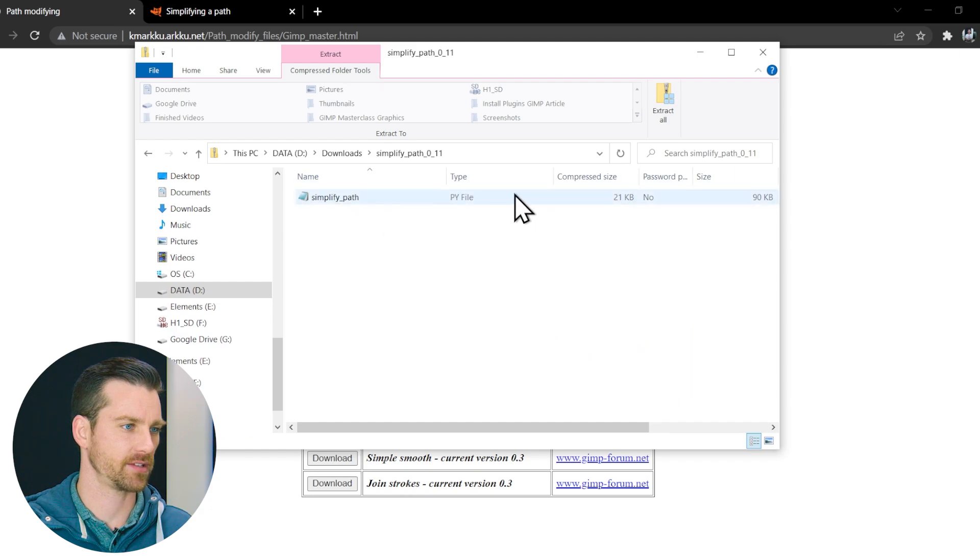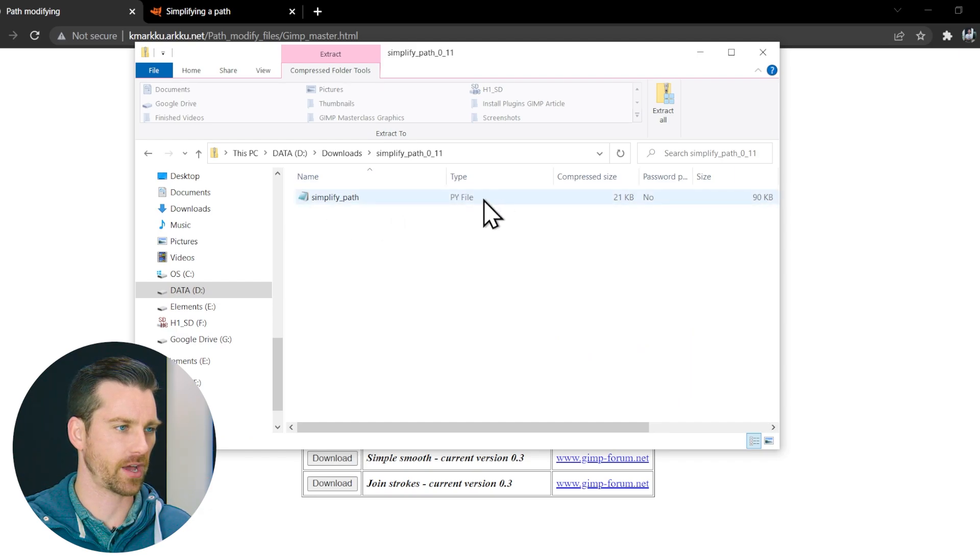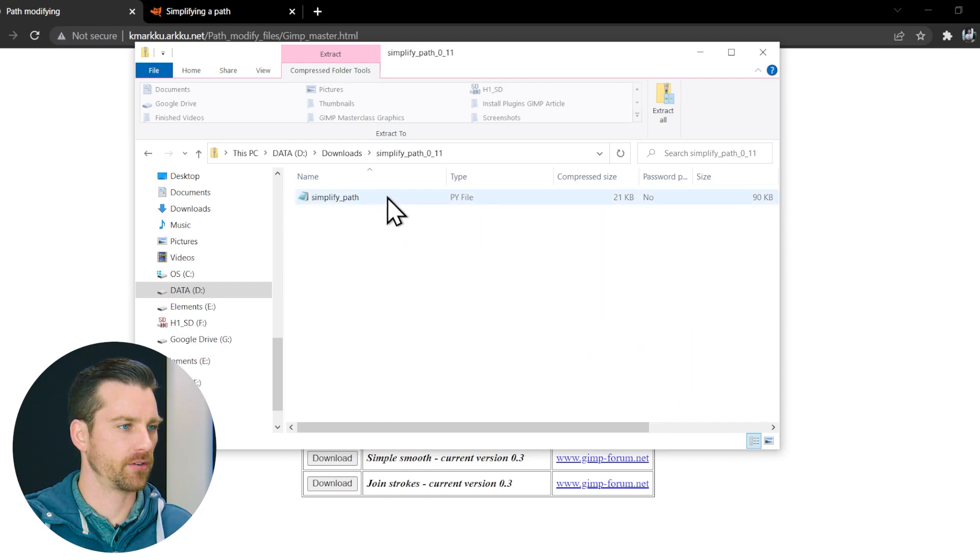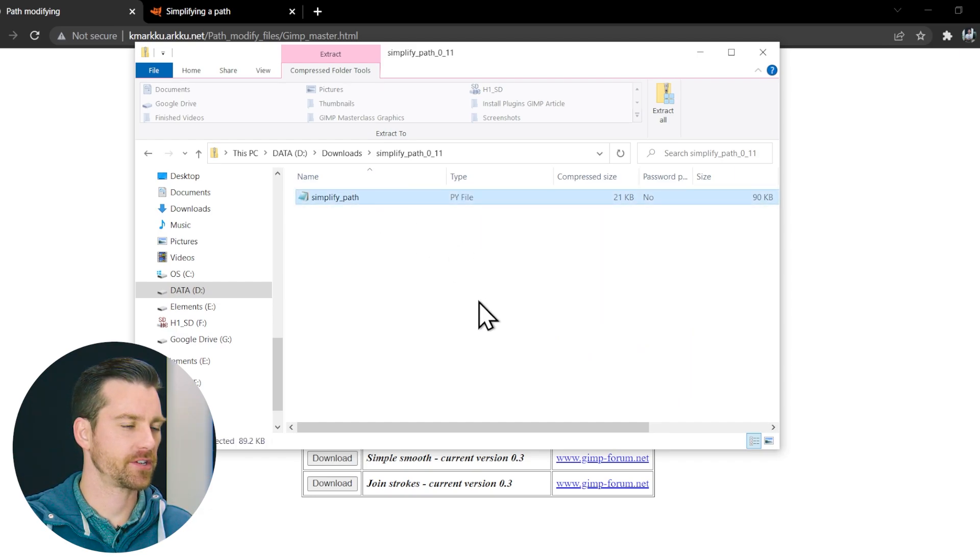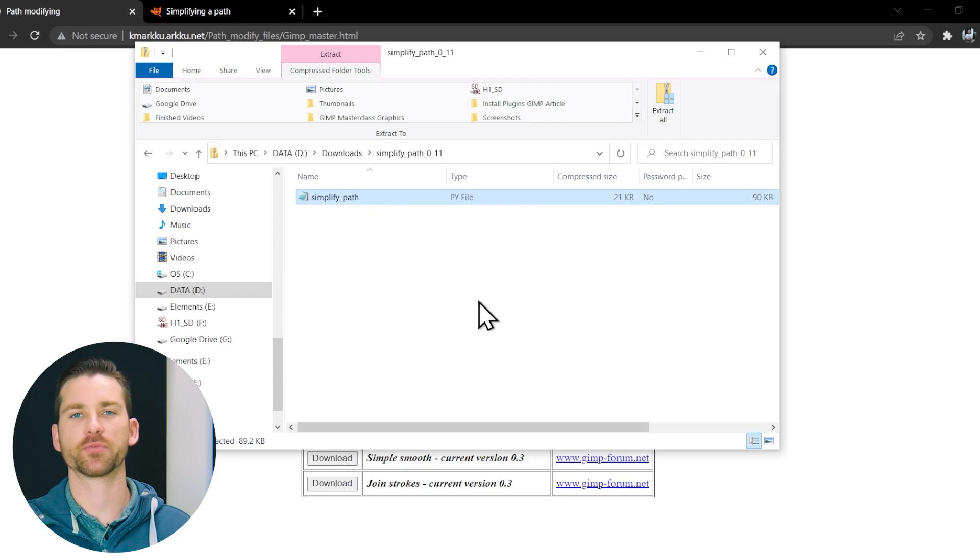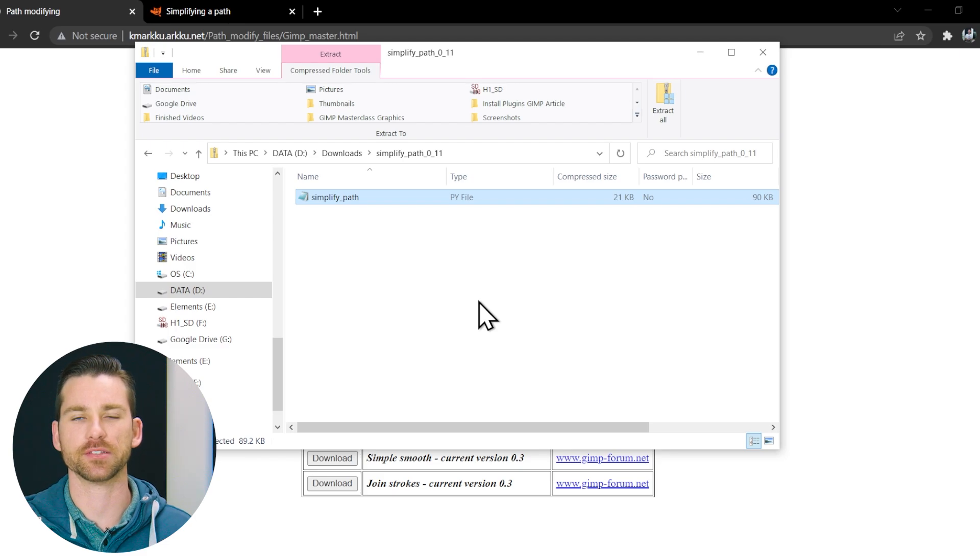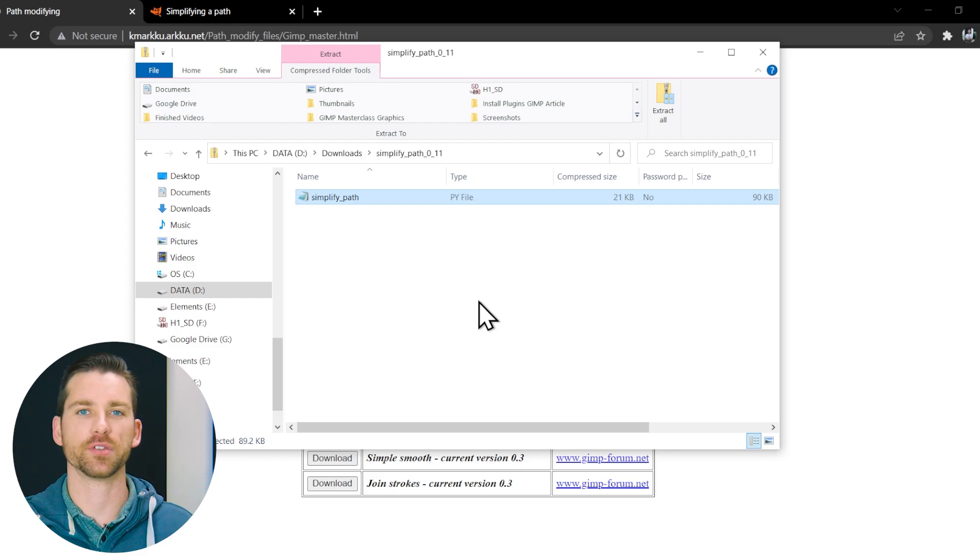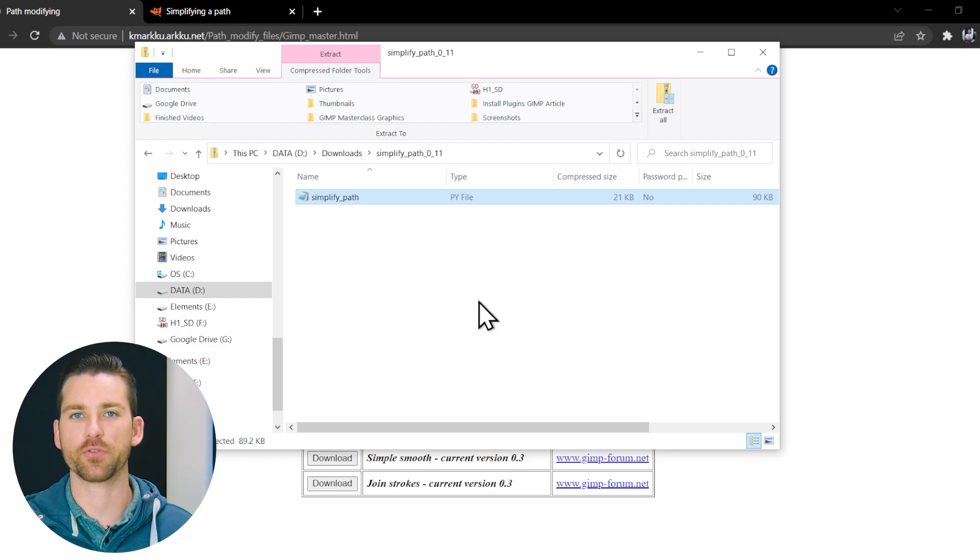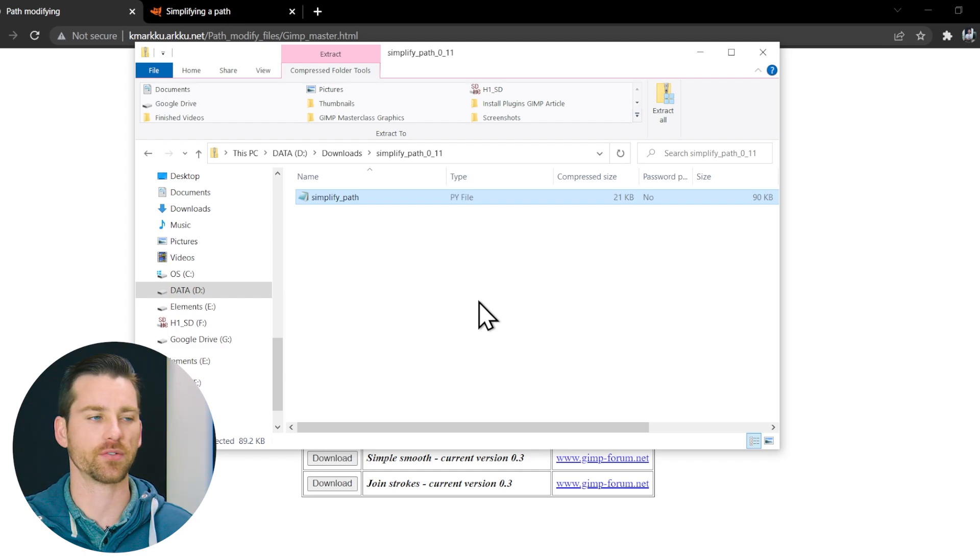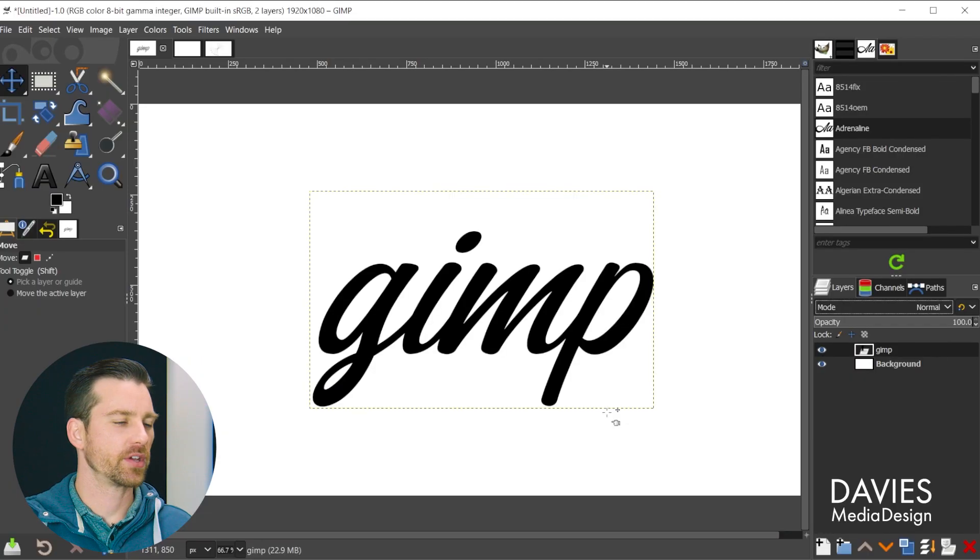It should look like this once it's extracted. It's just a single file, and you're going to click and drag this file into your GIMP plugins folder. If you're not sure where that plugins folder is, I do have a help article on how to download and install plugins for GIMP. I do use this plugin as the example for that article, so it goes through the entire process of how to install this into your GIMP.